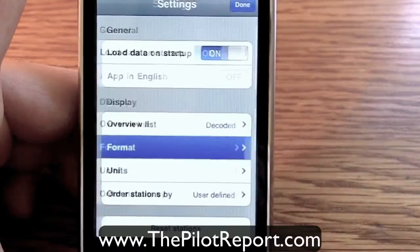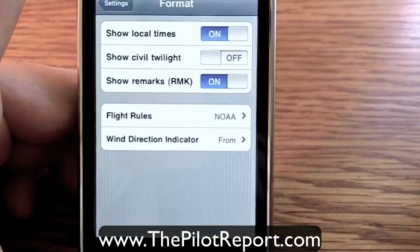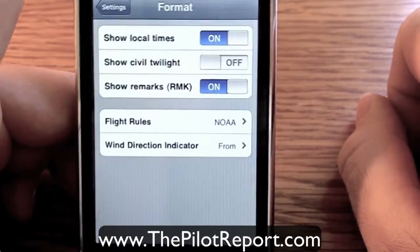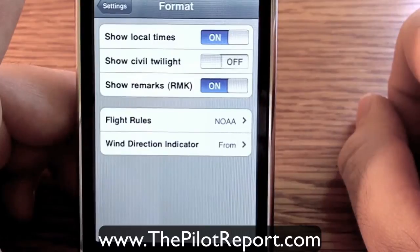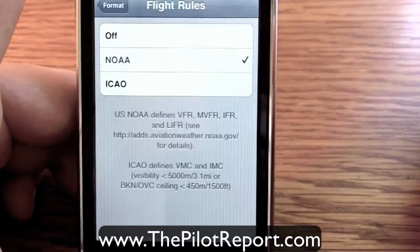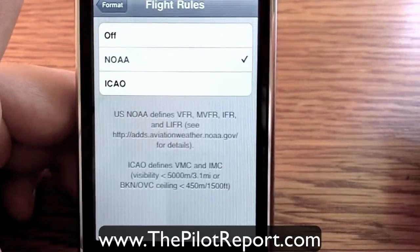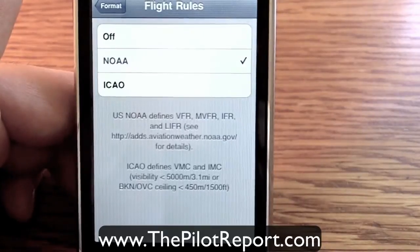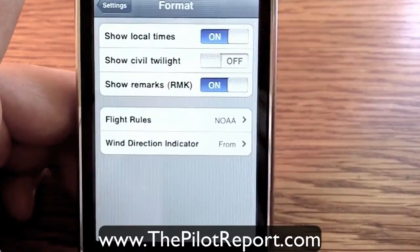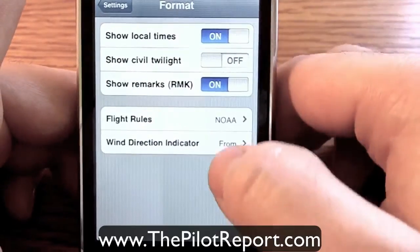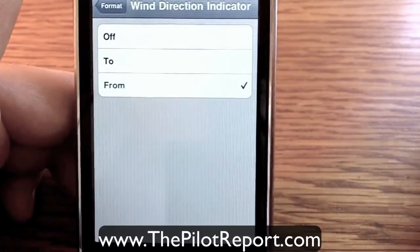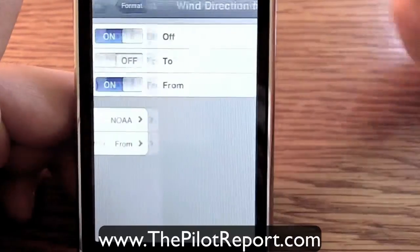The next option is format, and there are some options here: show local times, show civil twilight, show remarks, and flight rules. If you're in the US, operating in the US, you want NOAA; otherwise you might select ICAO if you're somewhere else in the world. And wind direction options — you can either choose off, to, or from.